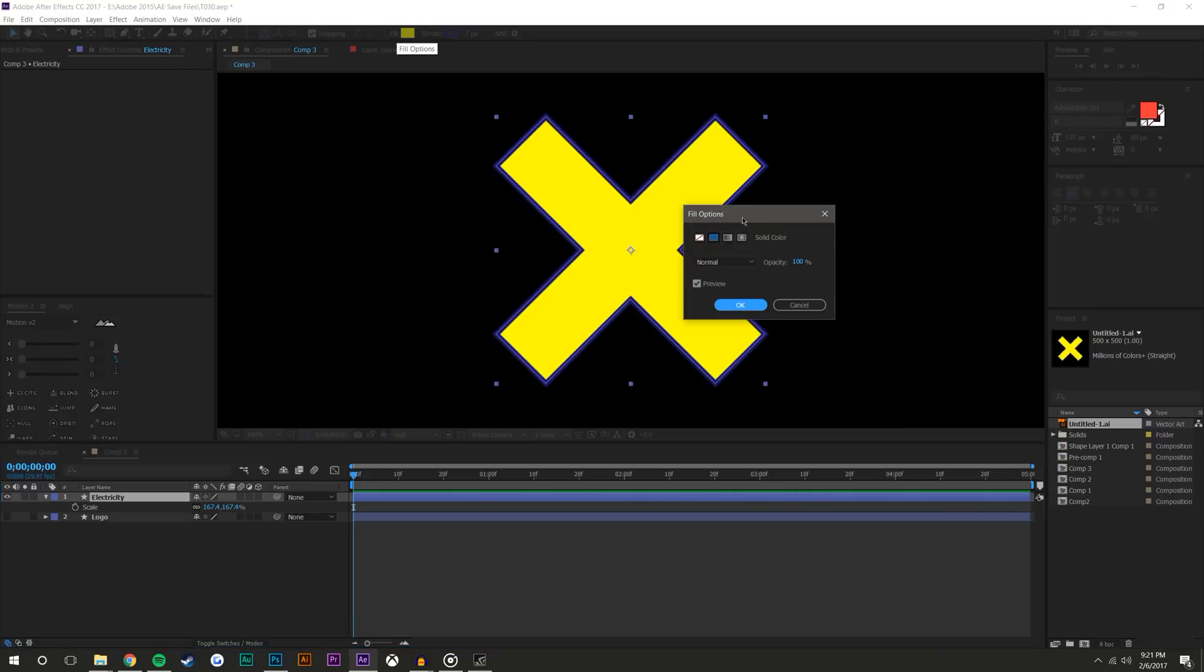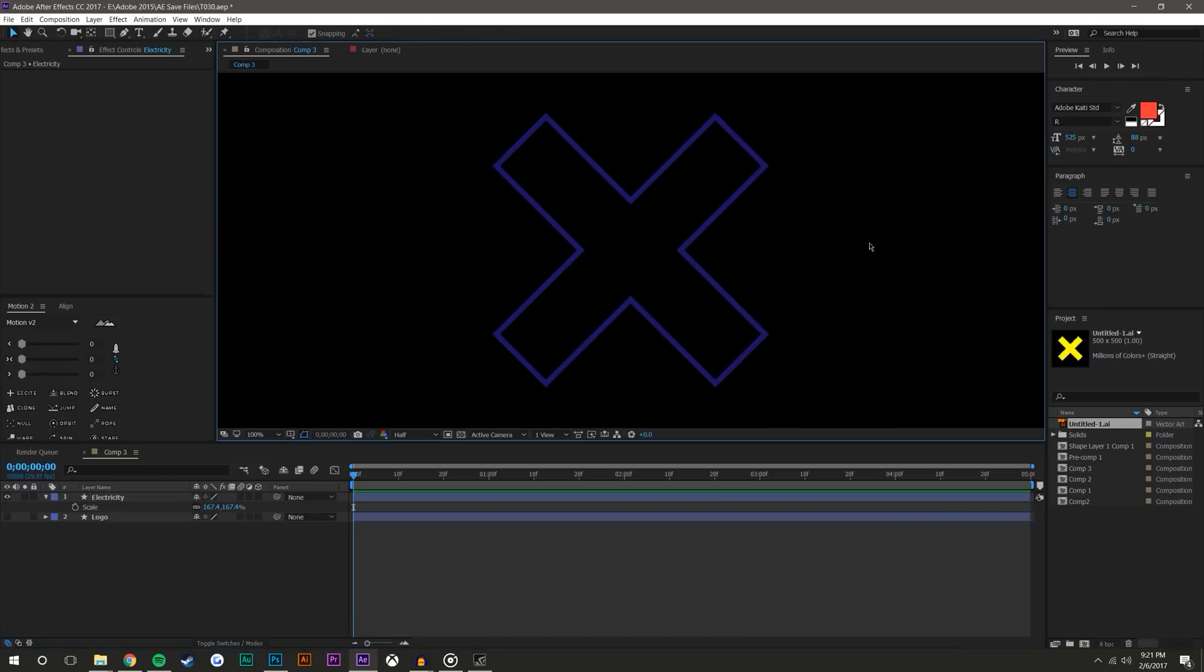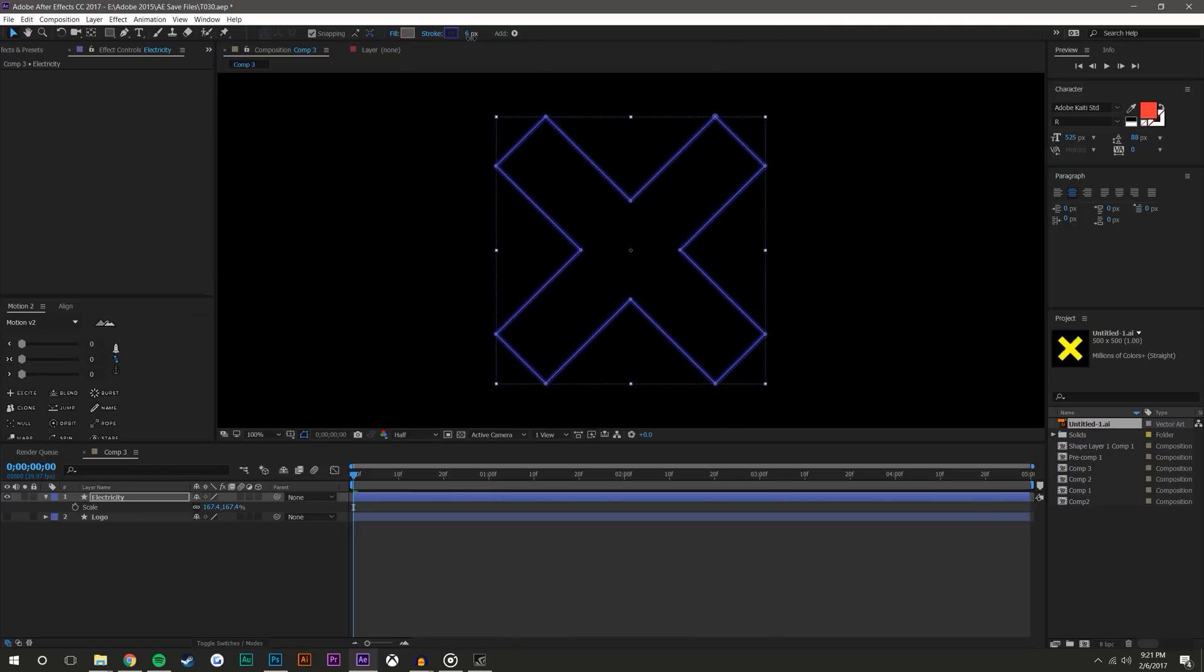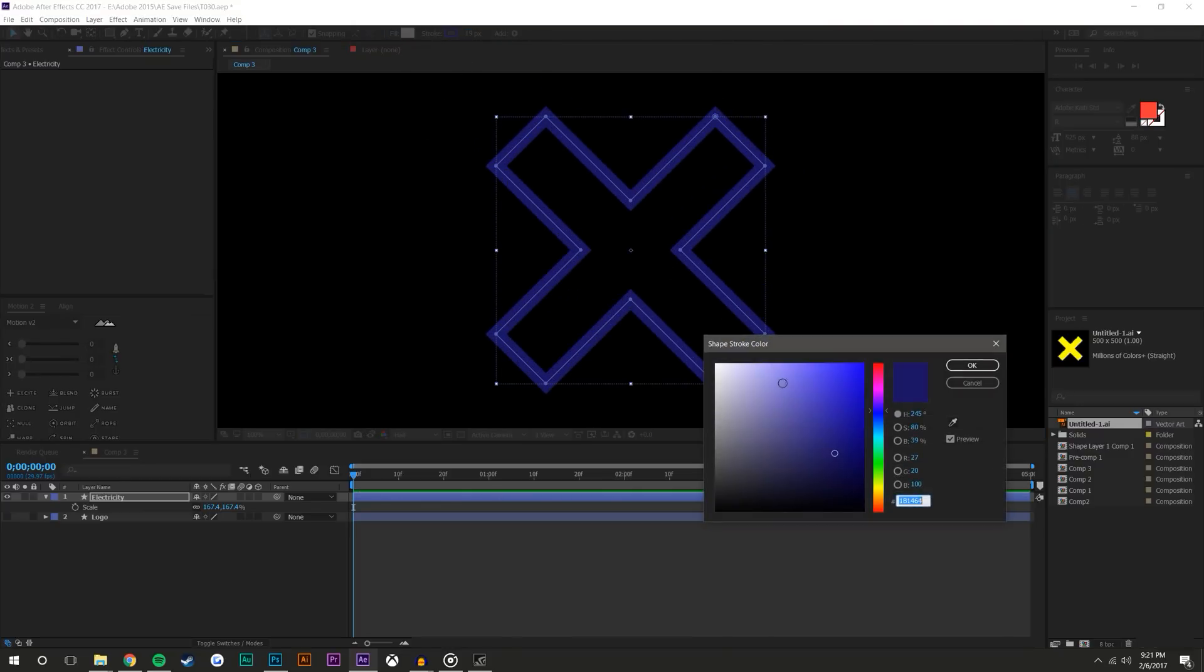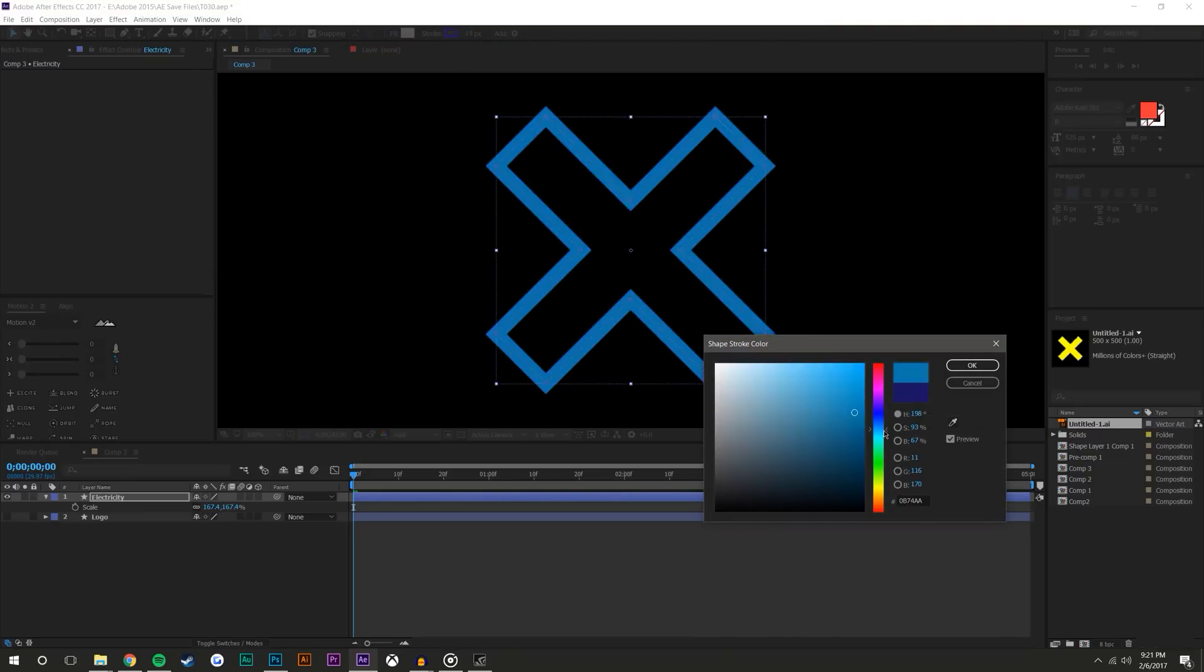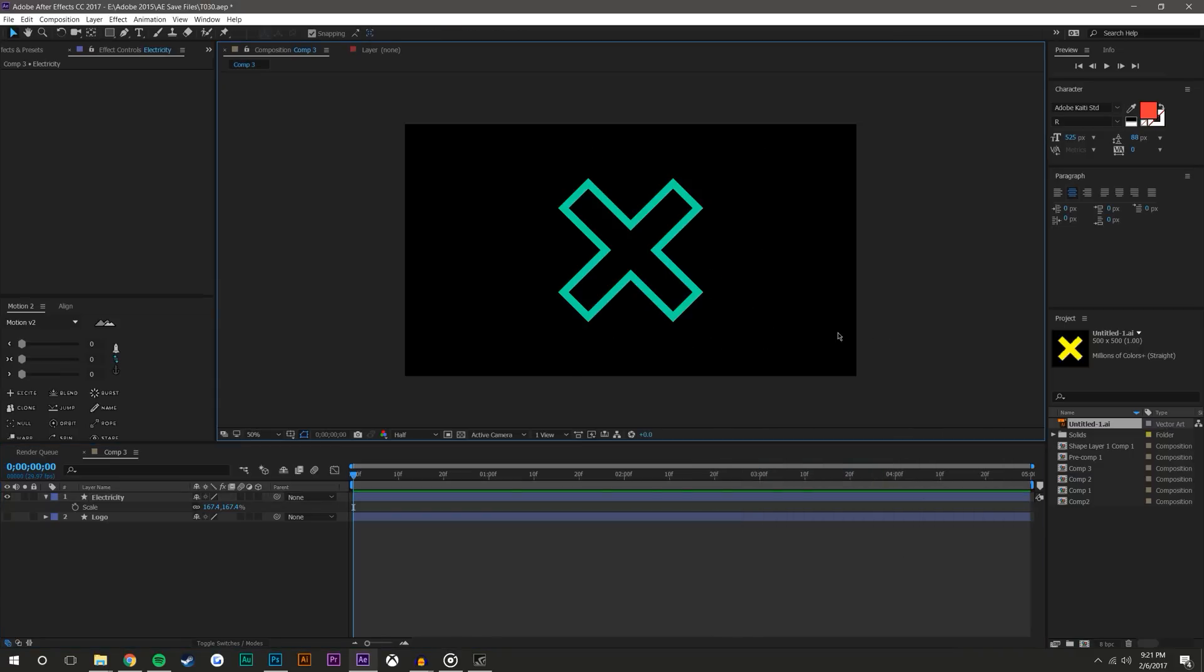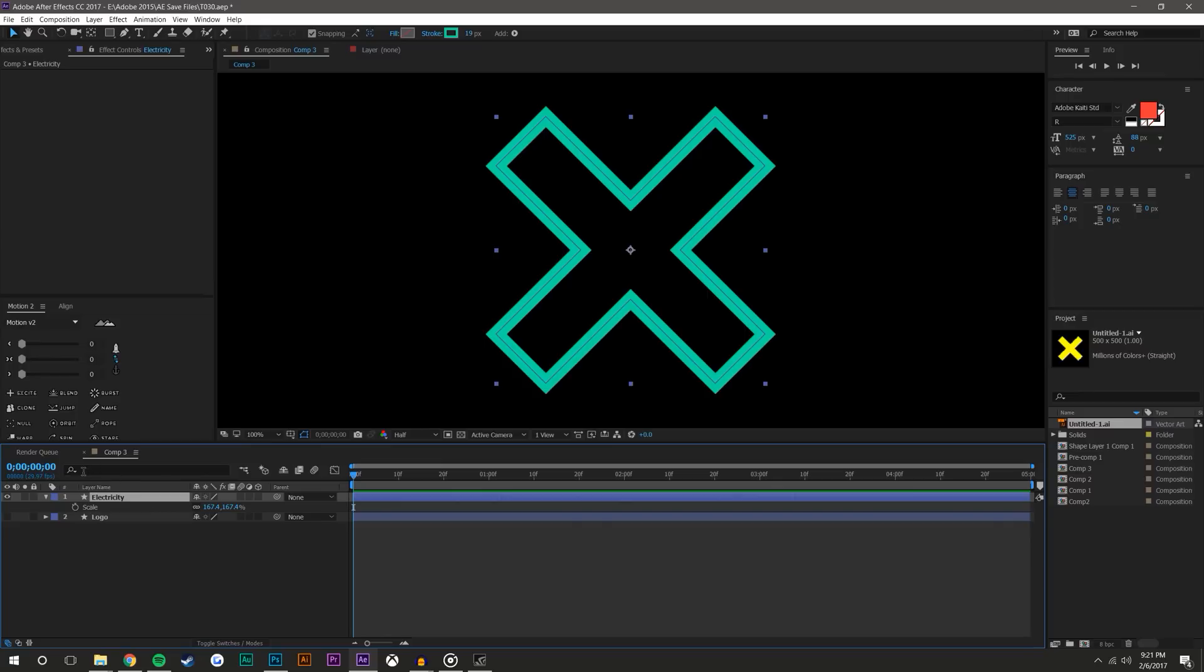So I have this electricity layer and I don't need a fill, so I just click the fill button and hit none. For this stroke, I don't need to adjust it here because I'm actually gonna keyframe it. What I want to do is change the color of the stroke to maybe an electrifying turquoise.